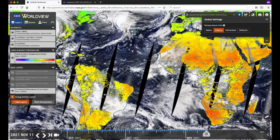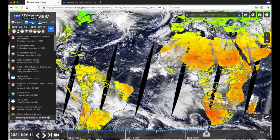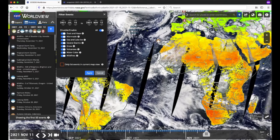Now let's go back to the layer list to explore another key feature of Worldview: the Events tab. This tab shows a list of some of the natural events happening around the world. This information has been curated by NASA's Earth Observatory Natural Event Tracker, or EONet for short. You can filter through events by date and type by clicking on the filter icon. Let's click the All button to disable all the events, then turn on only the wildfire events, and change the date to span the month of August. Click Apply. This shows a curated list of all fire events around the world in August.